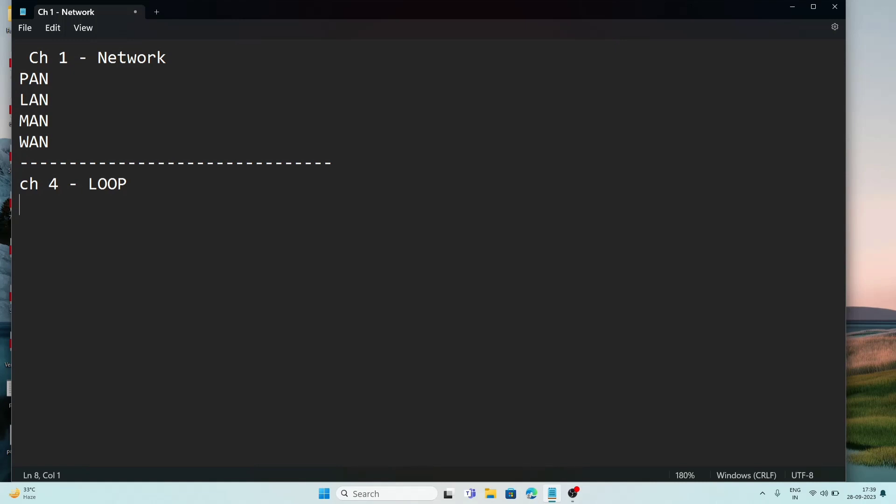In C programming, it supports three loops: while loop, do-while loop, and for loop. While and for are entry controlled, and do-while is exit controlled.